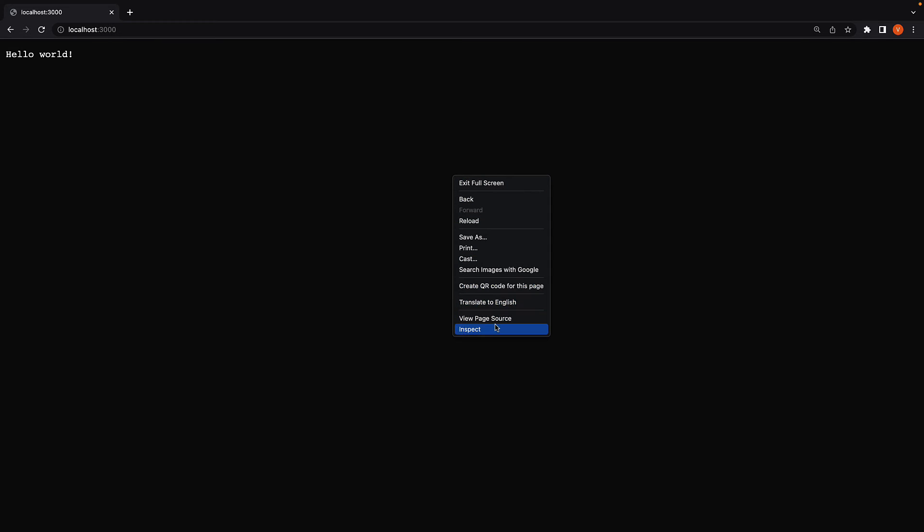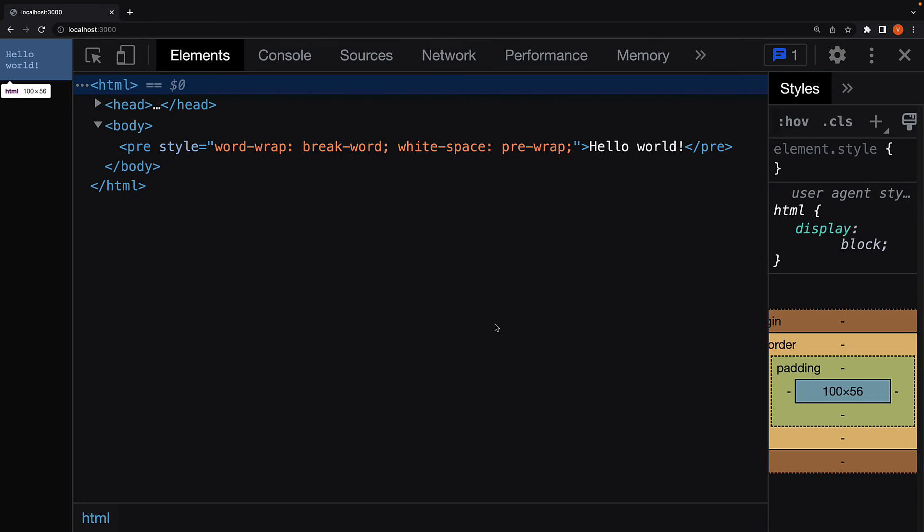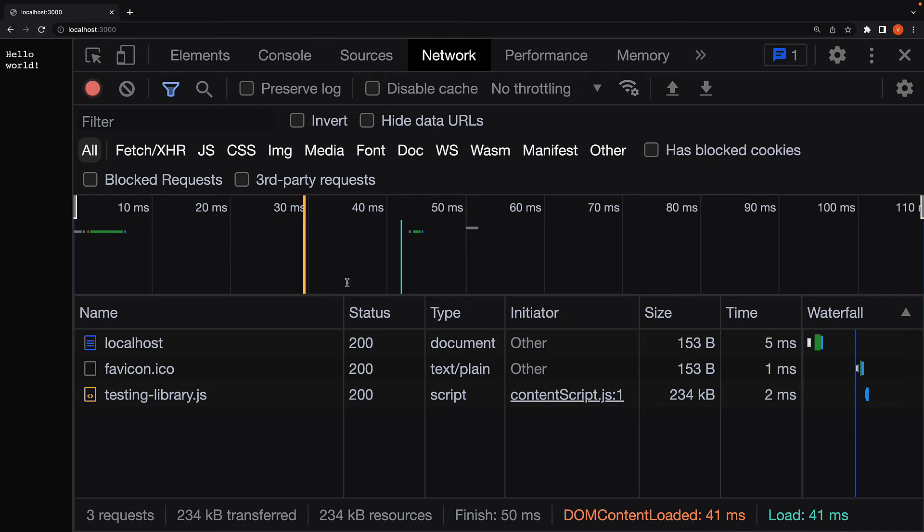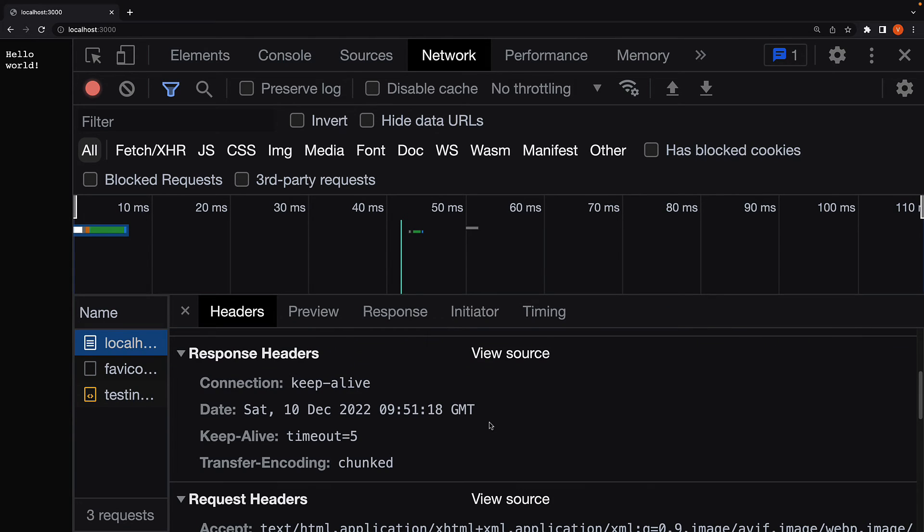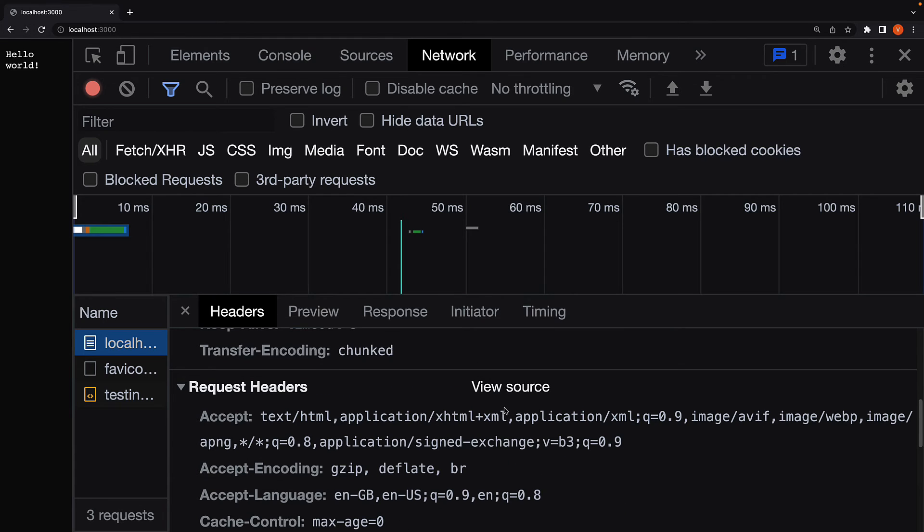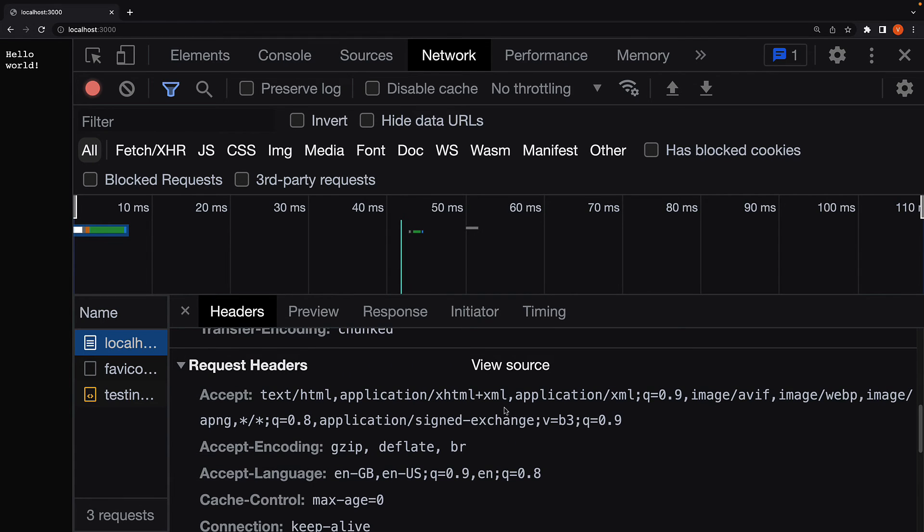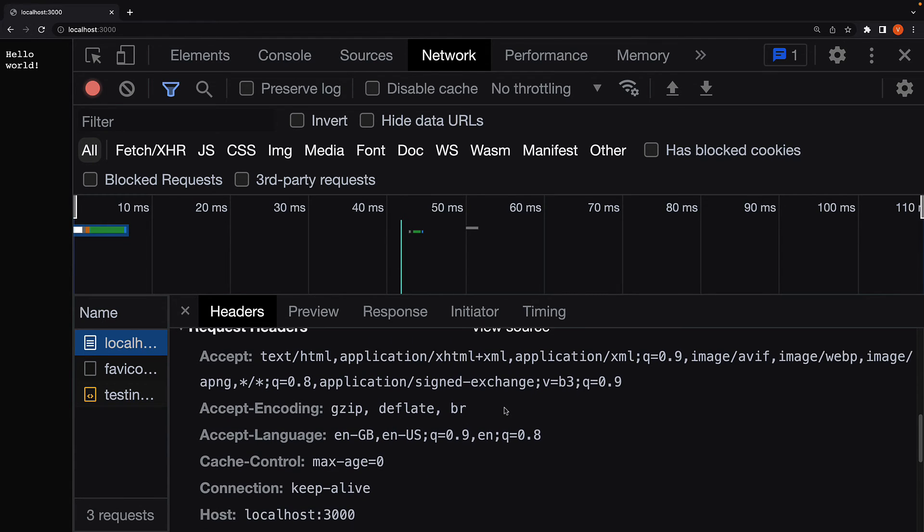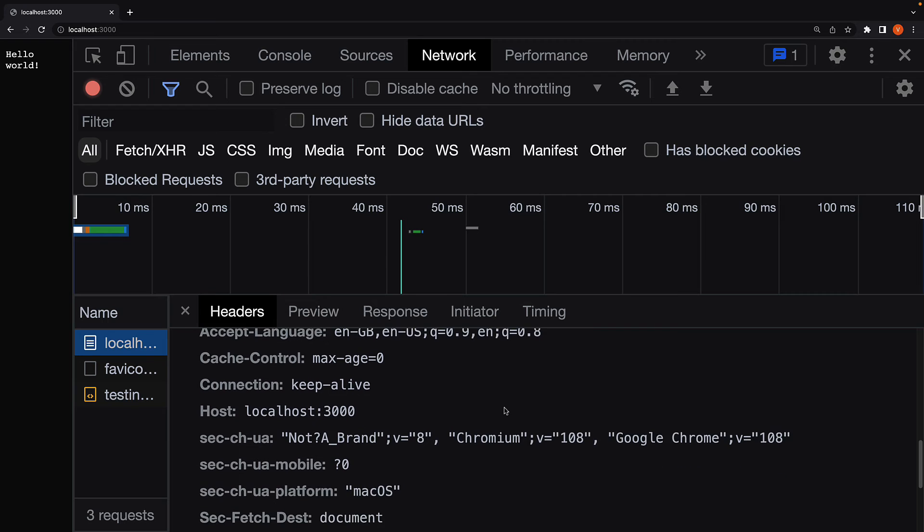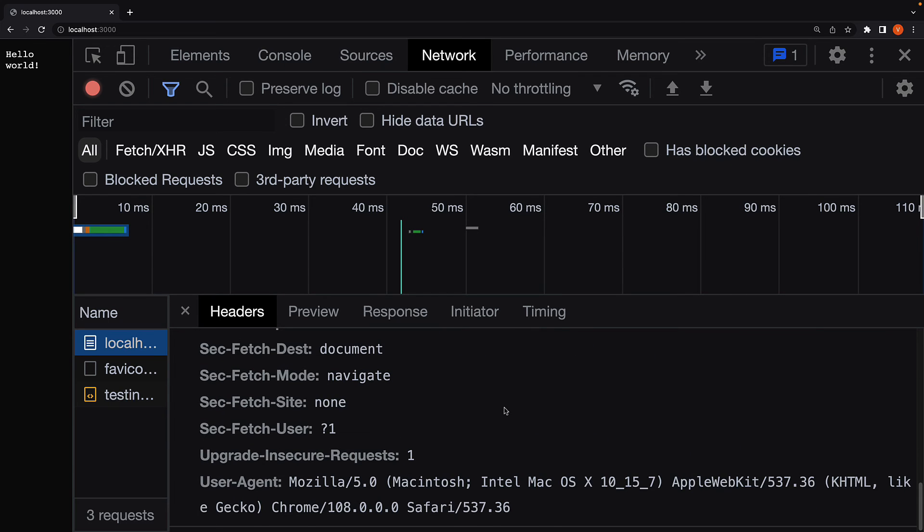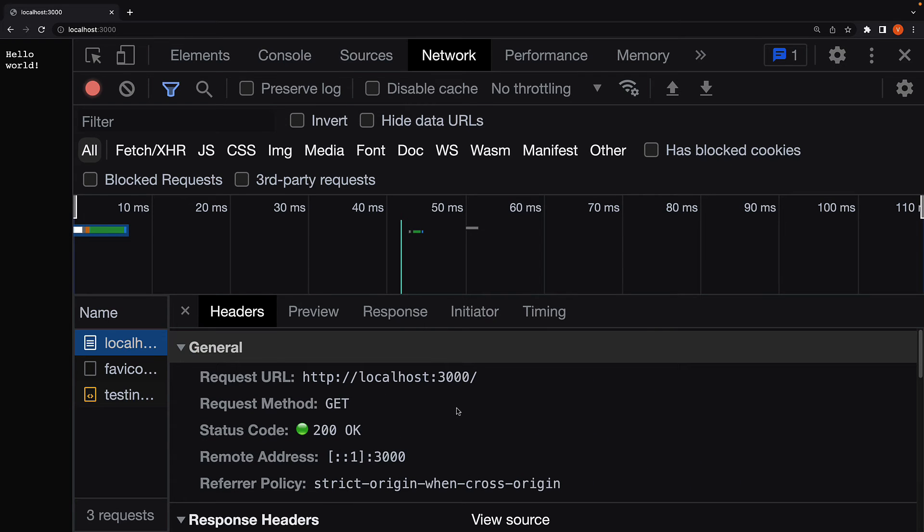If you inspect element and open the network tab, refresh, you can have a look at the request and response. It is standard HTTP.